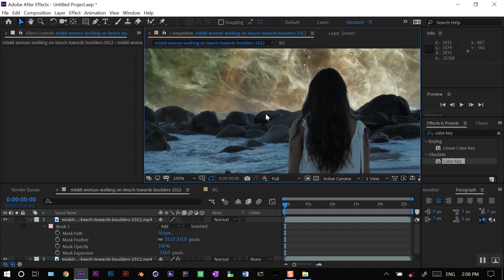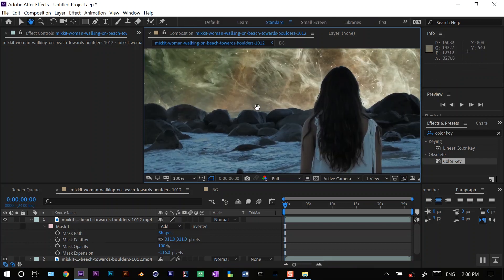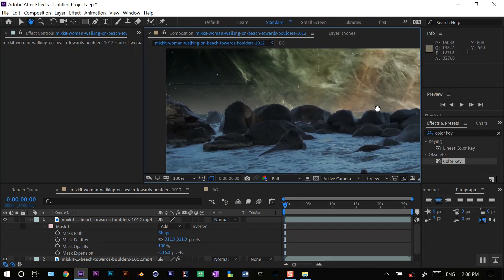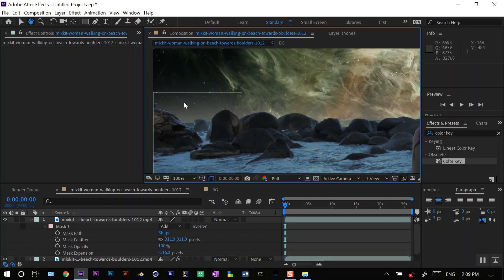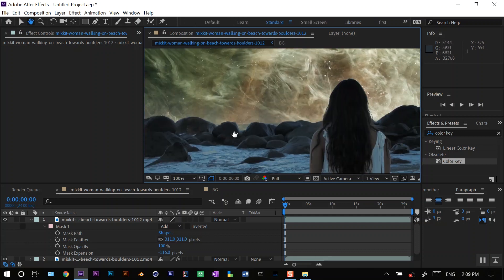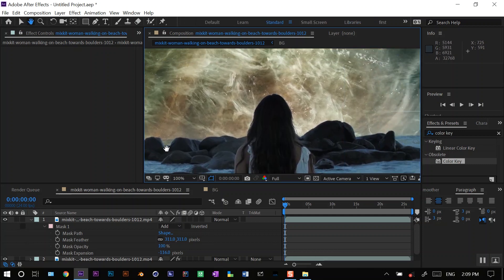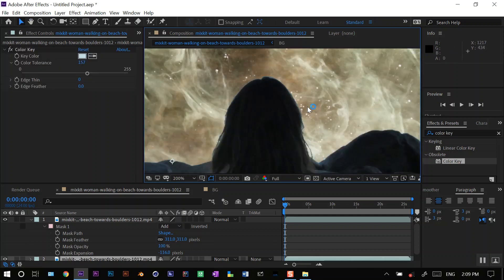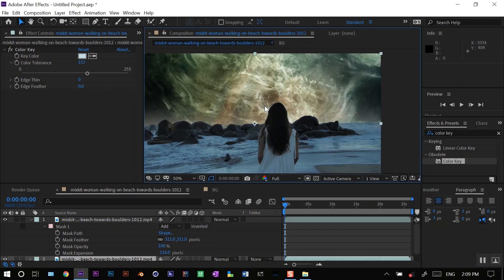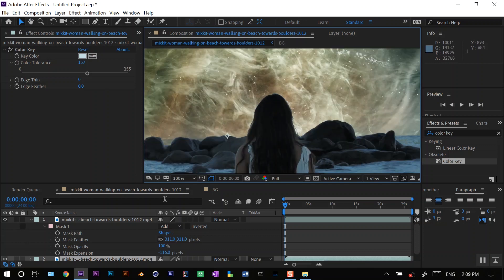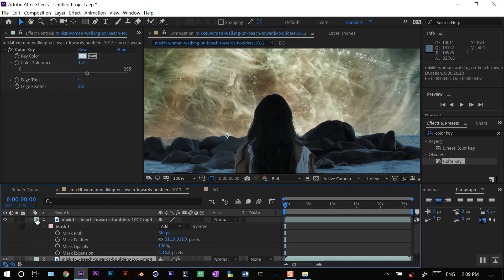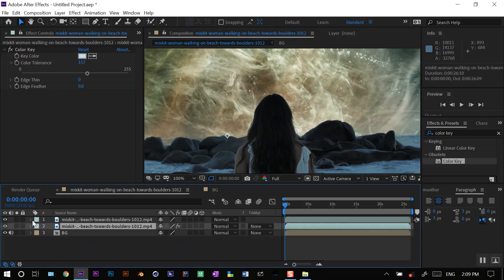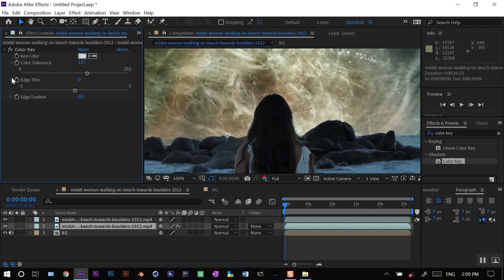Yes, this looks good. As you can see, there is a little halo effect here on this lady as well. So what you can do is you can play with this on the layer where I put the color effect. You can play with the edge thin and edge feather like this.